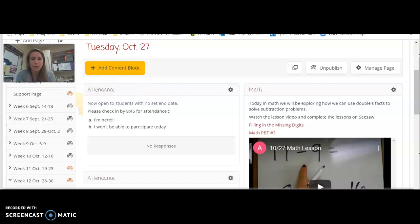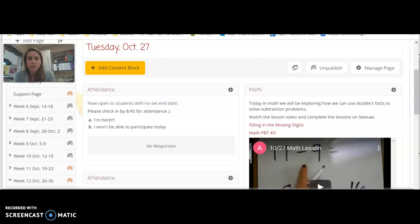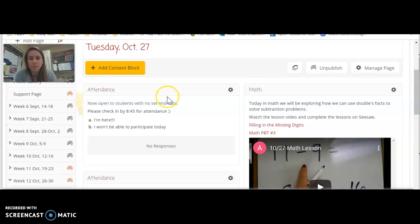Good morning and welcome to your day on Tuesday, October 27th. I wanted to make a quick video to let you know some of the different assignments that you'll have for today.